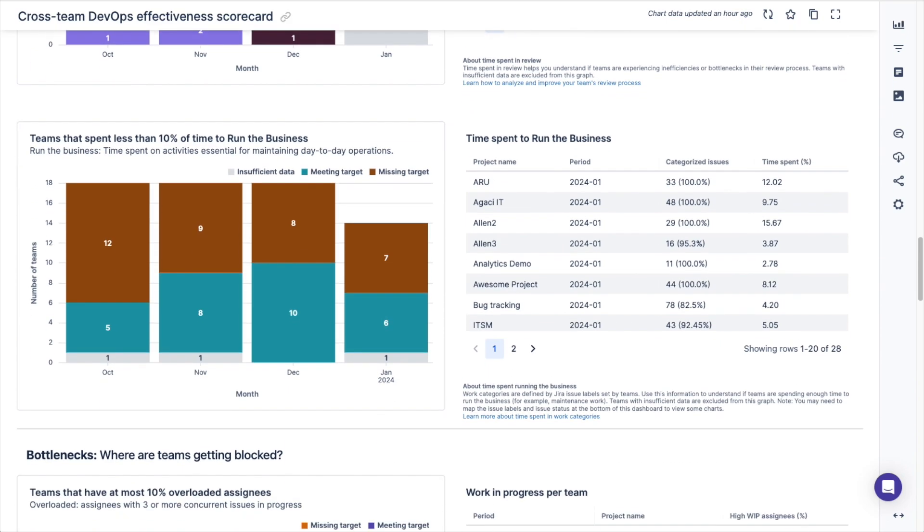Additionally, you can see the count of teams that spent less than 10% of their time maintaining day-to-day operations through run the business work, and a breakdown of the time spent running the business at an individual team level.